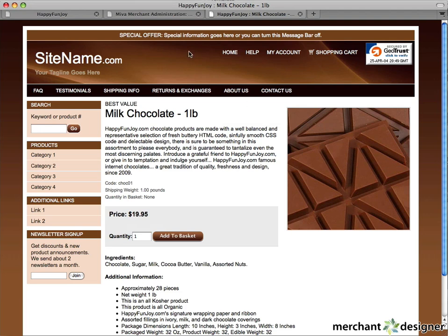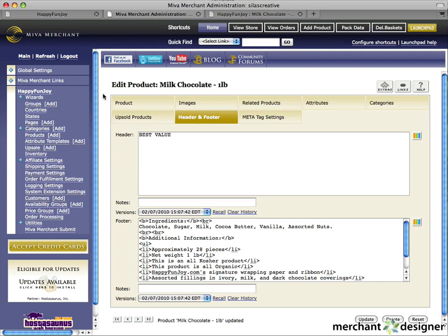One final note — let's go back to the MiV admin. For this product, you'll see that a bunch of new tabs have been created once we added our product: the related products tab, attributes, categories, upsold, and meta tag settings. We're going to cover these tabs in other videos, so stay tuned.